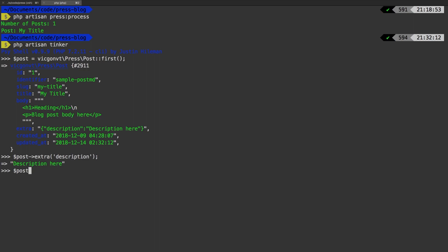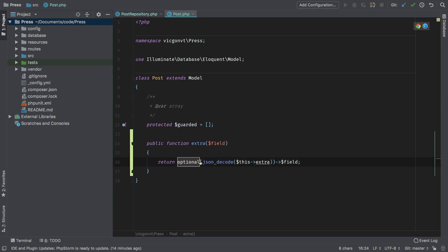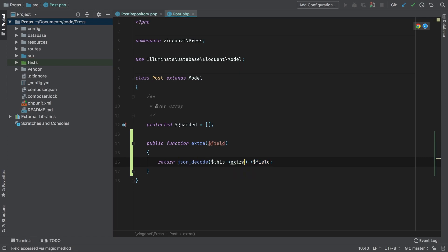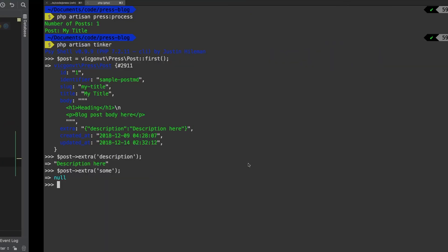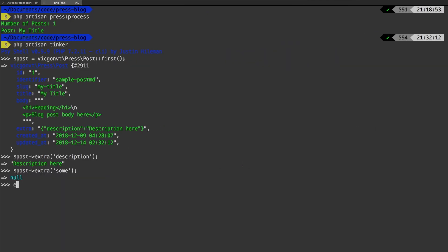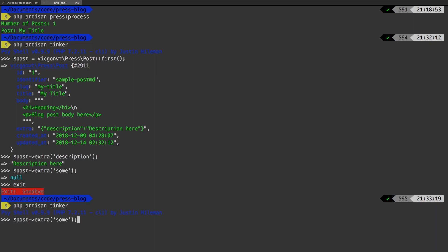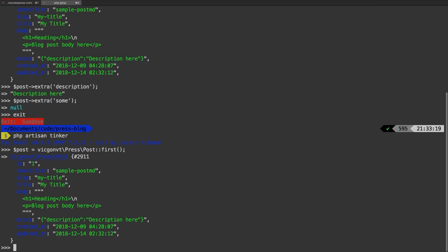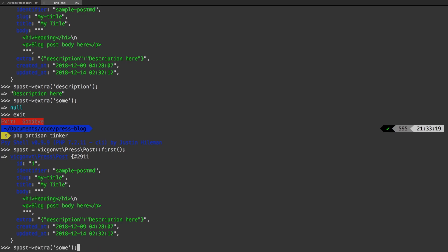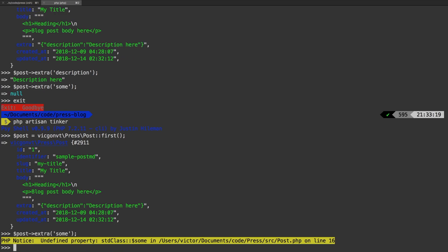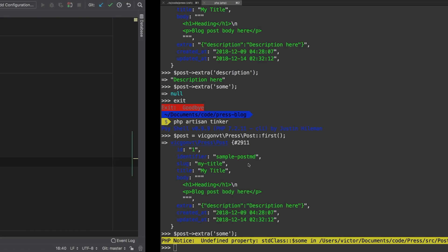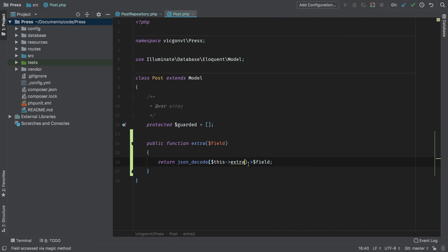Now, check this out. If we call extra, and then call something else that doesn't exist, we simply get null. For the sake of argument, I do want to remove this. And I want to show you what will happen instead. So I'm going to go back to my terminal, exit out, come back into it. And I'm going to run the same commands again, I'm going to fetch my first post. And then I'm going to call an extra method that doesn't exist. And there it is, we get that undefined property. So that's the error that we're avoiding.